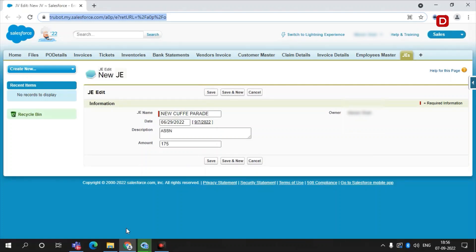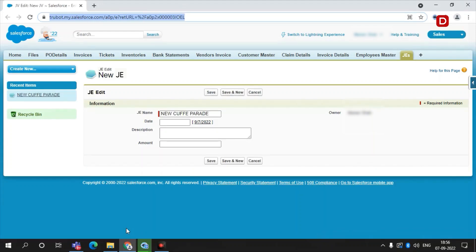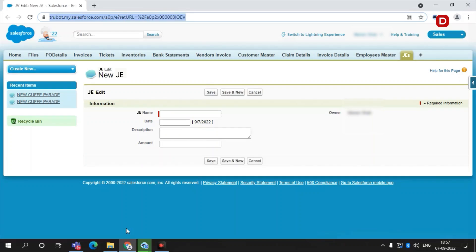Debit entries have a negative value. Credit transactions are updated as positive values. So once the entries are posted into Salesforce, the bot stops execution.